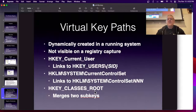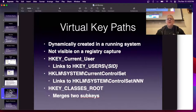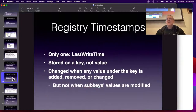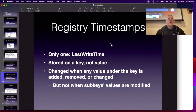HKEY_CLASSES_ROOT merges two subkeys. It remains mind-bogglingly twisted the way Microsoft stuff usually is — it all seems like it was designed by a board of directors at a corporation.